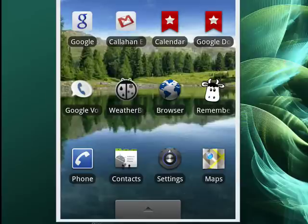Hi, this is Mike Callahan, Dr. FileFinder, and welcome to your Butterscotch.com tutorial on how to set the ringer volume on your Android phone.